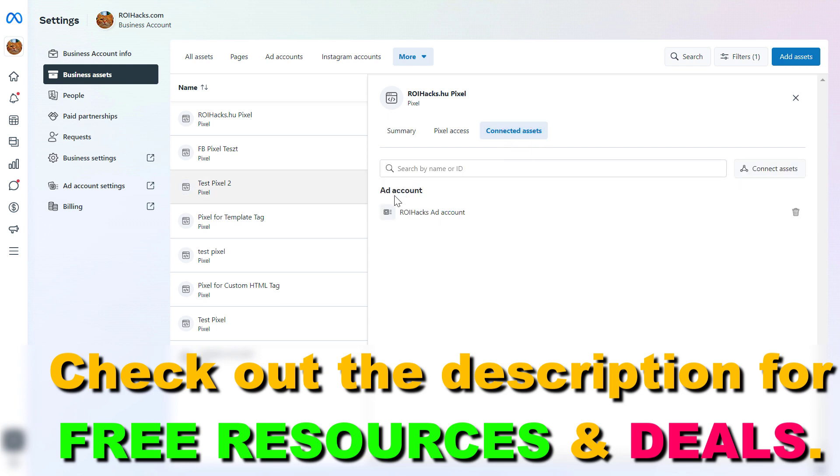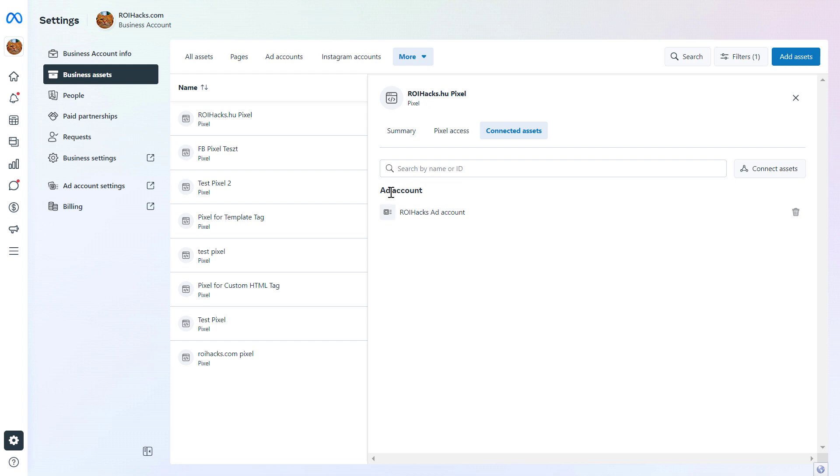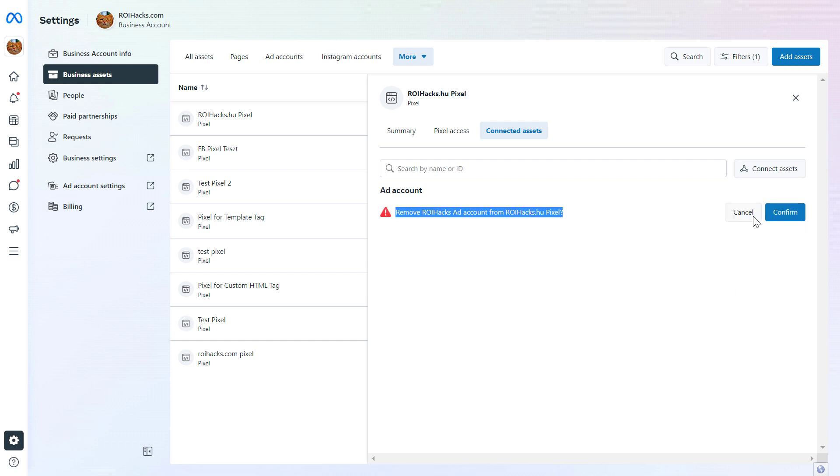Here you can see that this Facebook pixel is added to this Facebook ad account. If we want to remove it from this ad account, we have to click on the trash icon here.